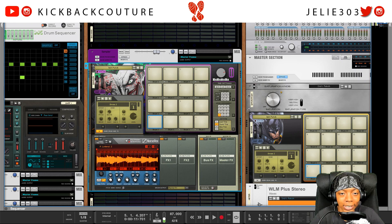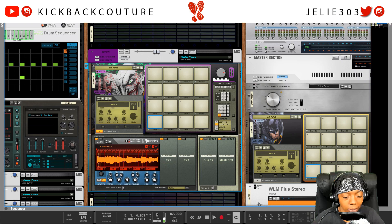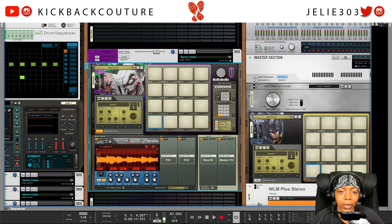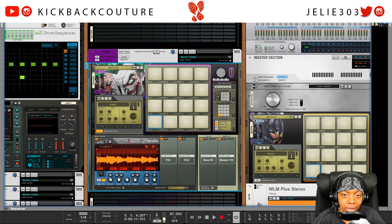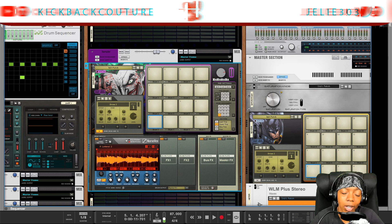What up everybody? It's your girl July from Kickback Couture. If you missed my last video on chopping samples in Reason, you should definitely go check that out.